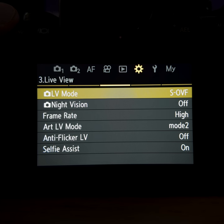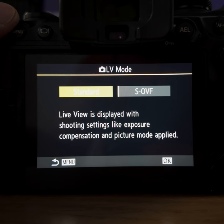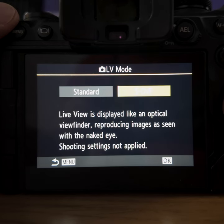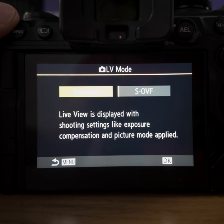A couple of important settings here for the viewfinder — you want to use the SOVF option. The difference is that with SOVF, the viewfinder will always look bright, even if it isn't really that bright in reality. If you use the standard option, the viewfinder will often look very dark when you're doing macro photography. This corresponds to the 'setting effect off' option on Sony cameras.